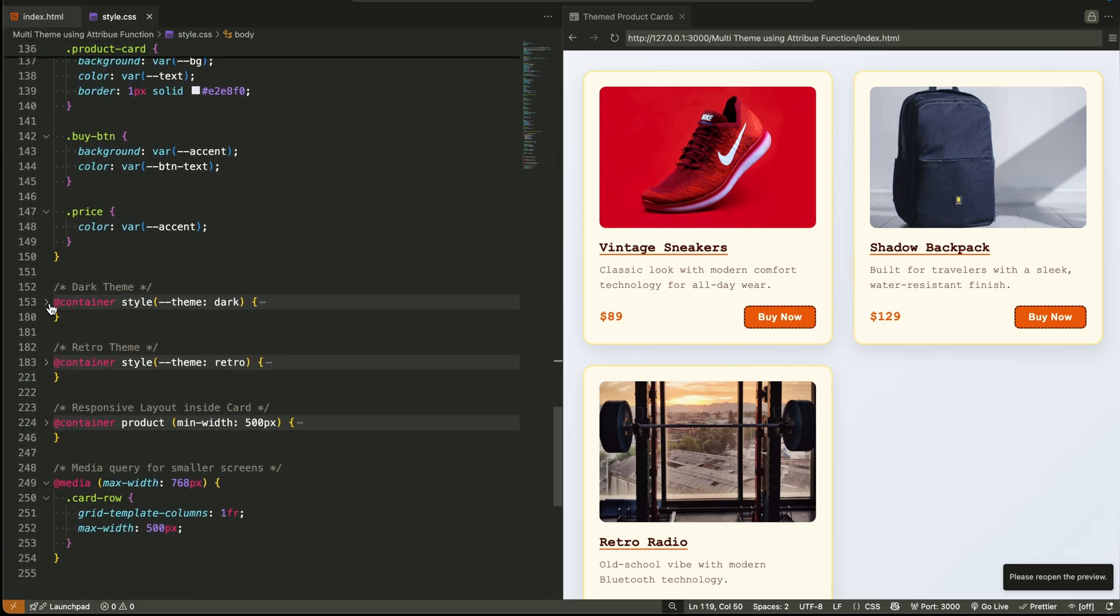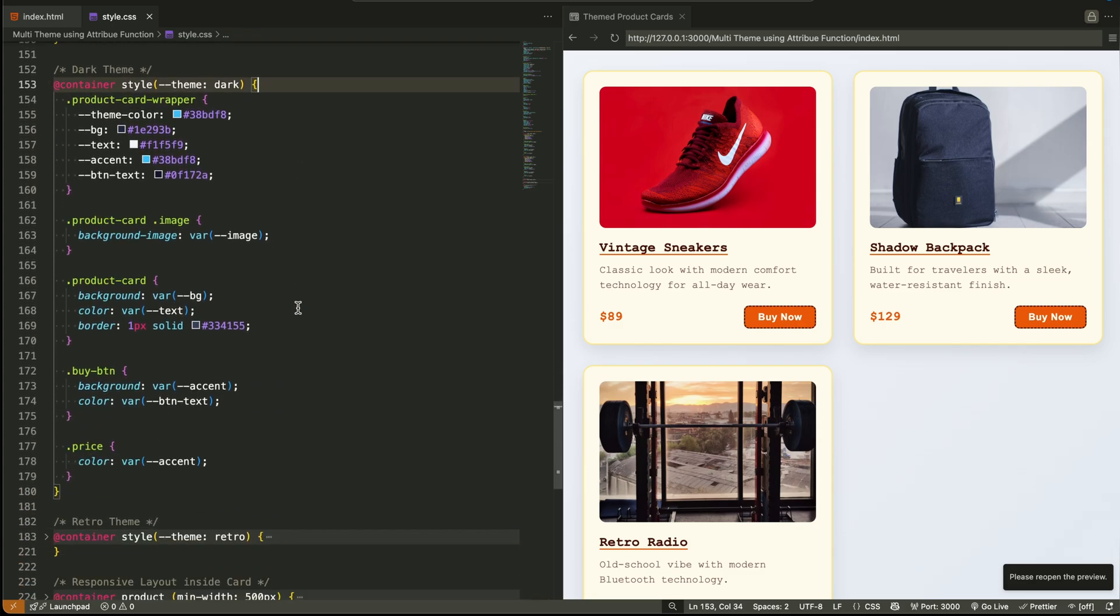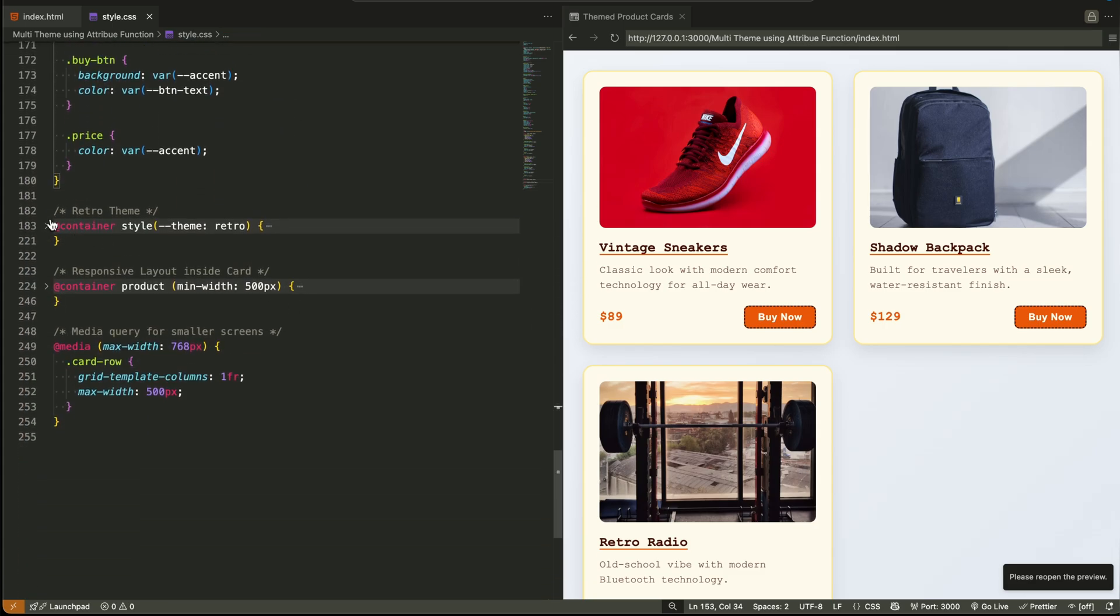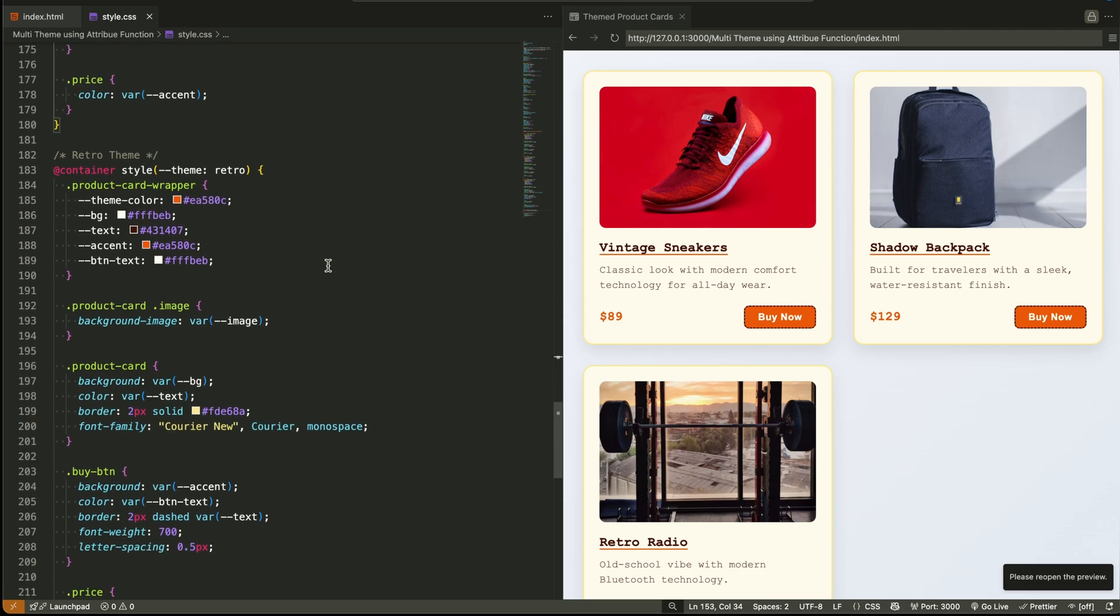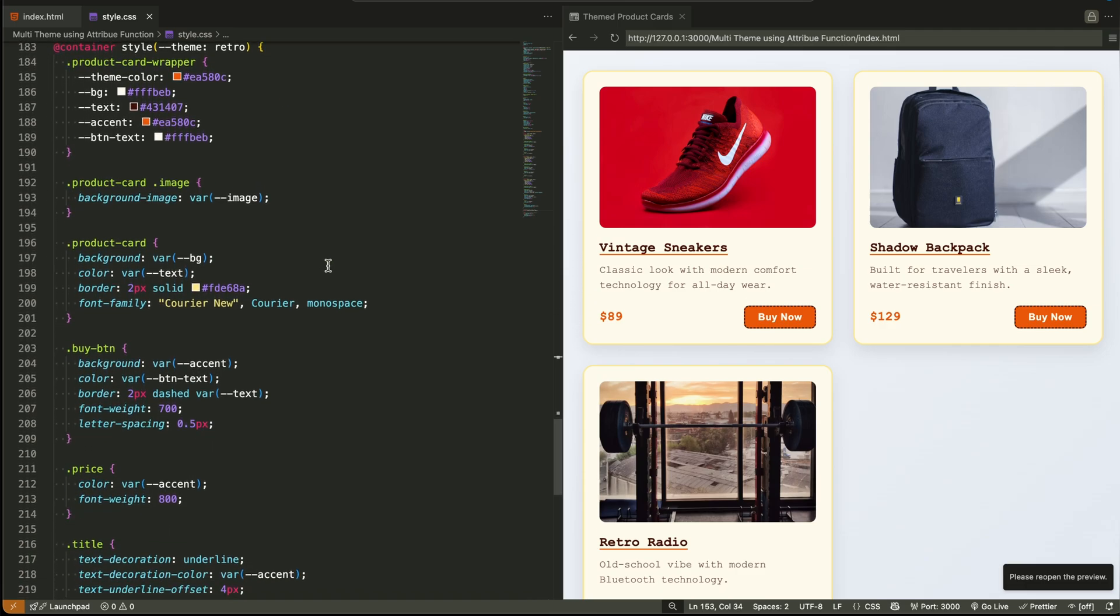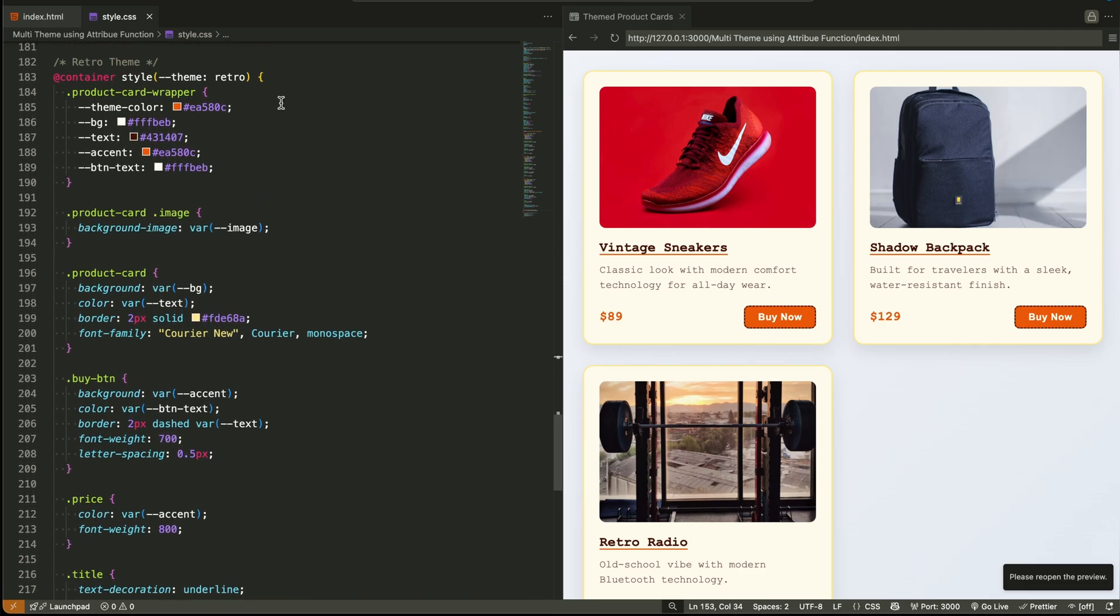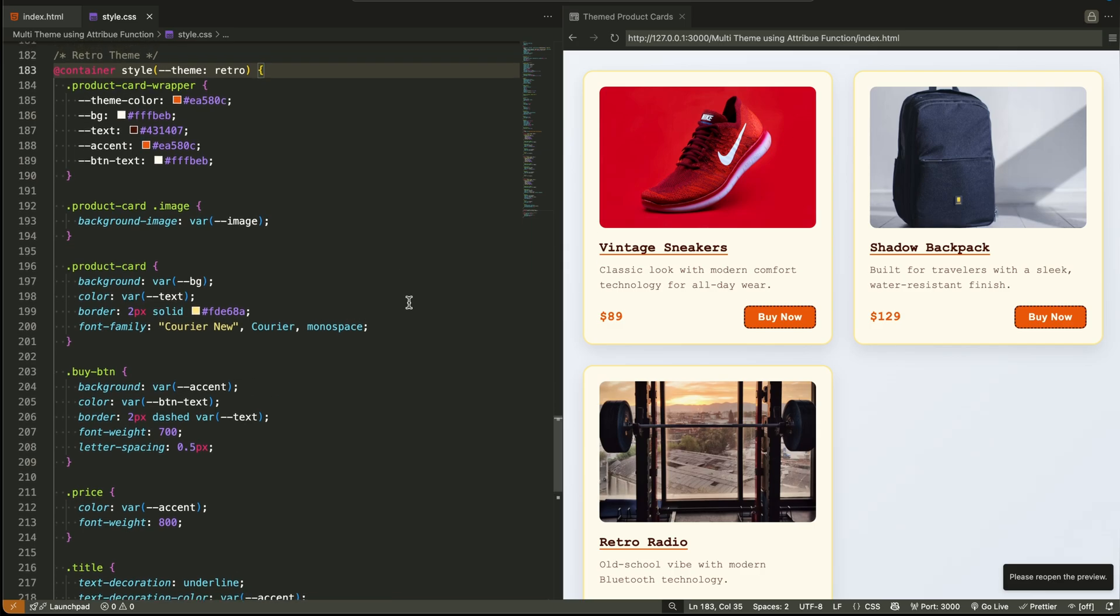We moved all the theme logic inside container queries. So now instead of each card having its own theme variable, every product card simply reads the current theme from the container it's in. That's why we moved all color variables like background color, text color, accent color,